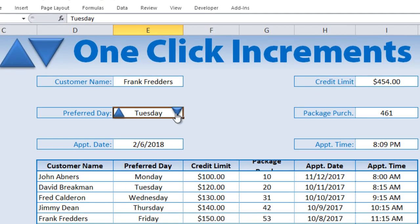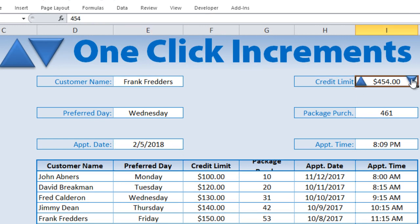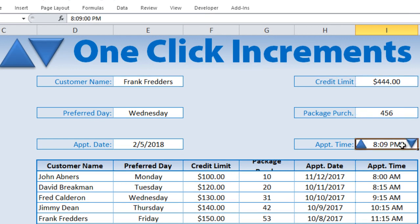Hi, this is Randy with Excel for Freelancers. Thank you for joining me today. I've got an exciting training for you where I'm going to show you how to do five different types of one-click increments — on time, on amounts, numbers, days, and dates. Thank you, I hope you join me for this.